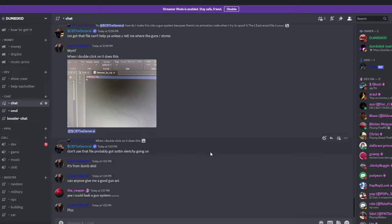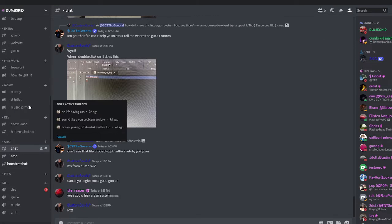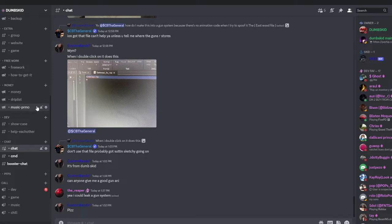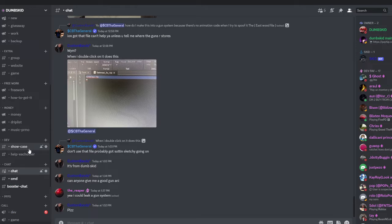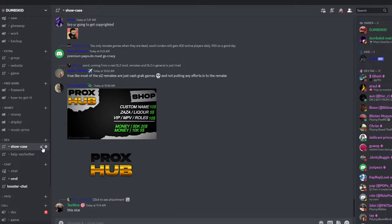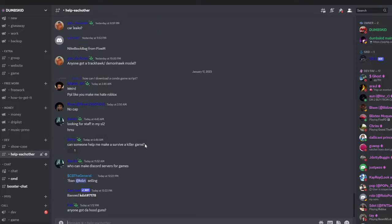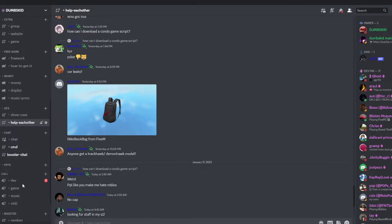Yo what is up! Before we start the video, if you all want to join my Discord server, it'll be on. It's where we showcase our works and most of the stuff.